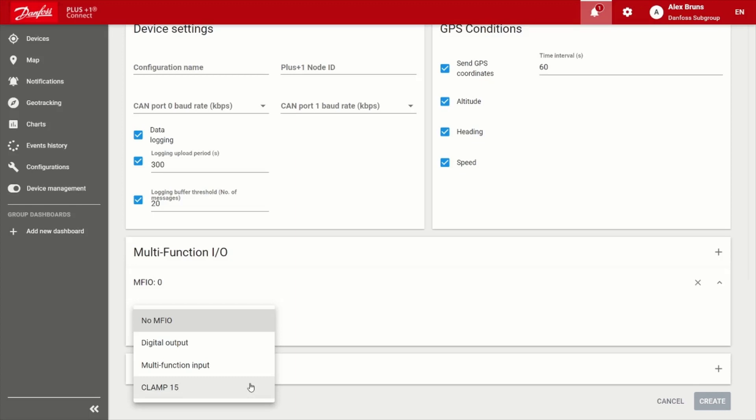And then there's clamp 15, which gives you the ability to have the device monitor the ignition of the machine. And if it turns off, you have some user defined period of time before it actually shuts down. And then it goes into its sleep mode, which consumes very little current. And in addition to that, you also have the ability to adjust it to cyclically wake up based on a user's defined period.